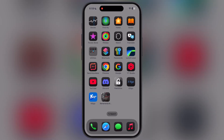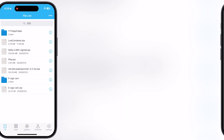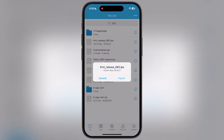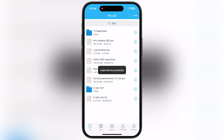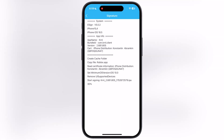Once you download the IPA file, we have to sideload it using any sideloading app like eSign, KSign, Feather Signer, Signulus, Flexdoor, or SideLately. In this video, I am using the eSign app to sideload KRNL Executor. If you guys do not know about any sideload methods, watch our video from the description and install KRNL Executor using any method.